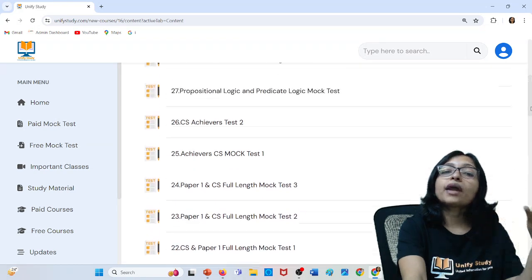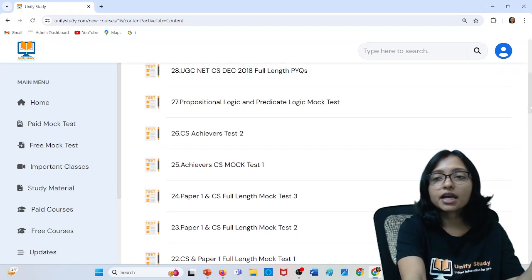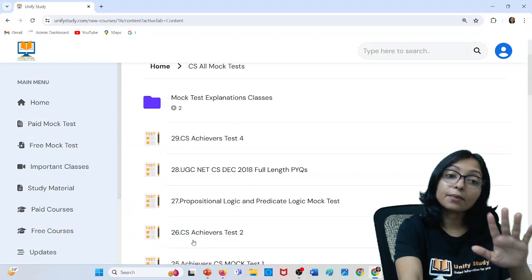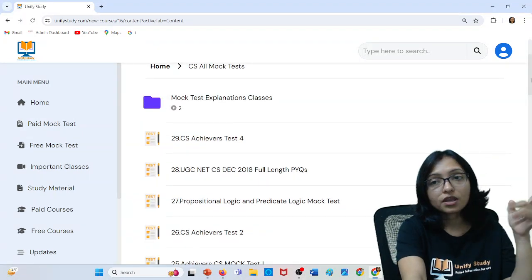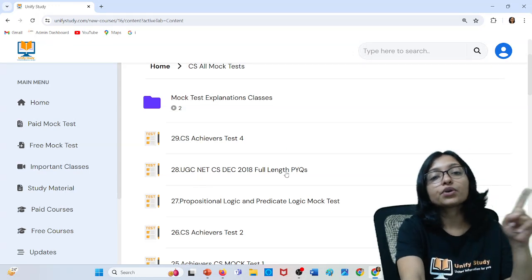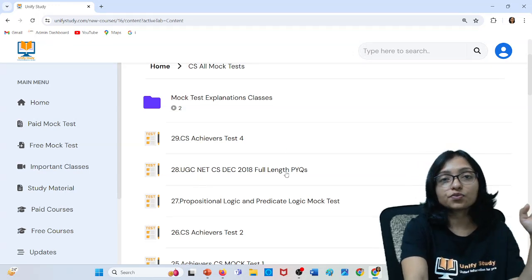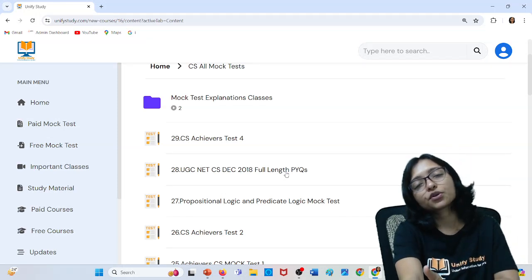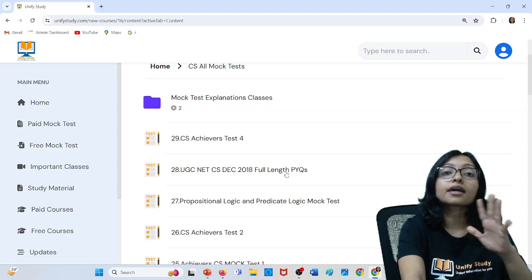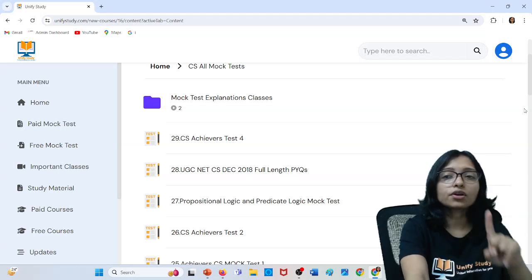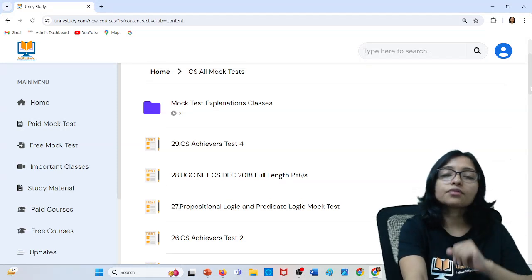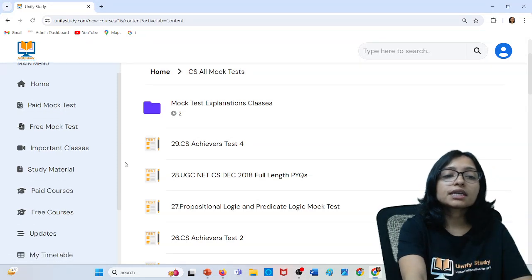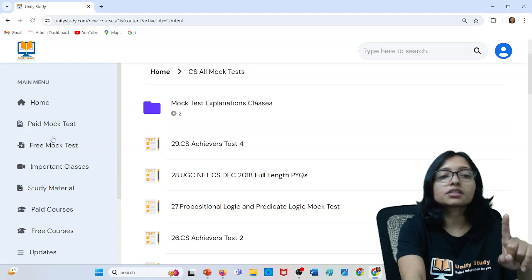If you want more high-level preparation — like for JRF or others — so for those, achievers mock tests are also available. I am uploading achievers mock tests also. PYQs full-length — I have already started uploading. PYQs only, full-length — 2018 is already uploaded. Upcoming, all from 2000 till 2023, I will upload here. More mock tests are coming. I will give you all more mock tests. PYQs subject-wise, topic-wise mock tests are available in the free mock test section, because here I provide it for free of cost — you can also access it.